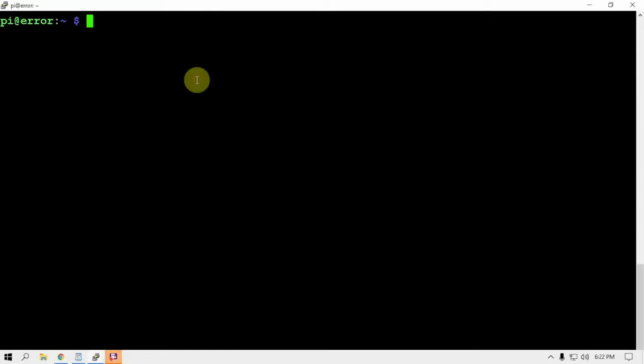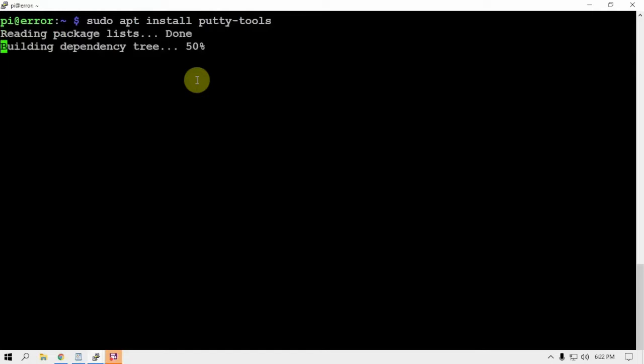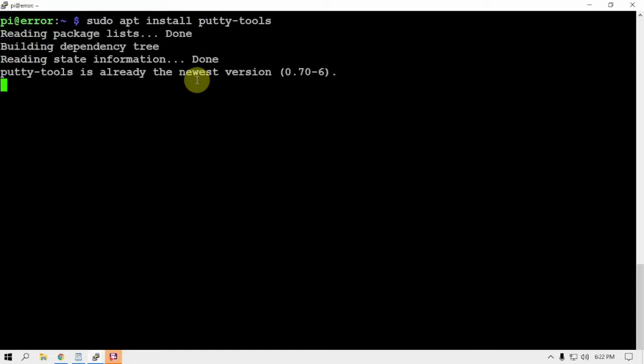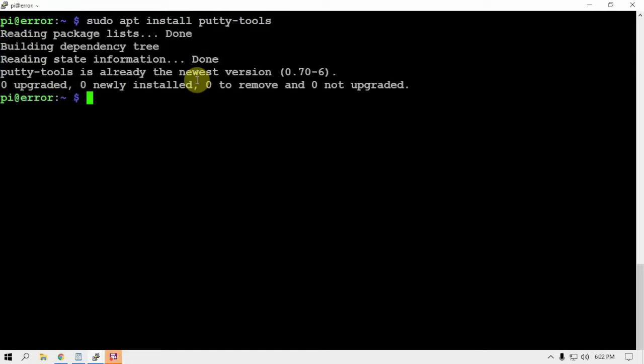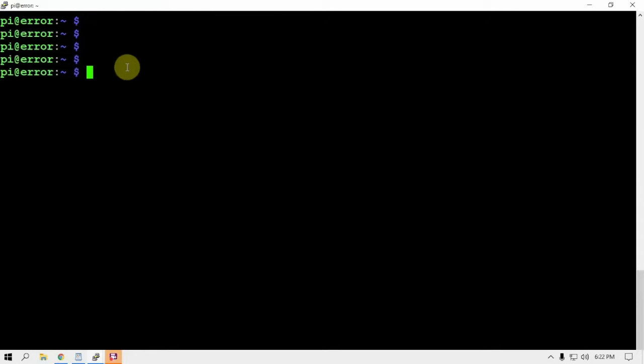We're just going to start off by installing PuTTY tools. I already have it installed and I'll throw a link in the description to my website for this stuff.